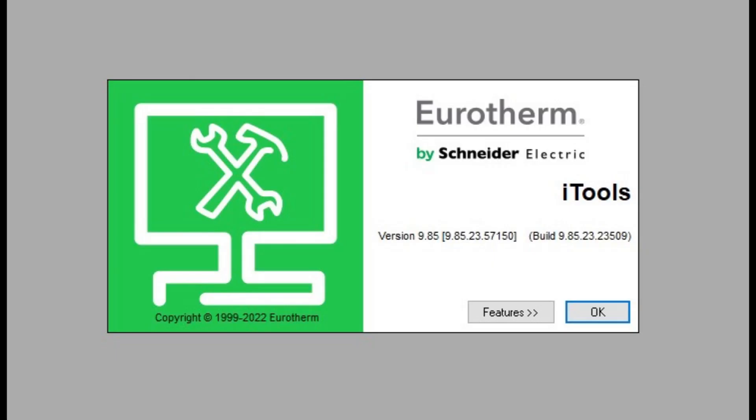To start, you will need to have Eurotherm iTool software installed. If you do not have this software, there is a link provided in the description, and it is a free download from Eurotherm.